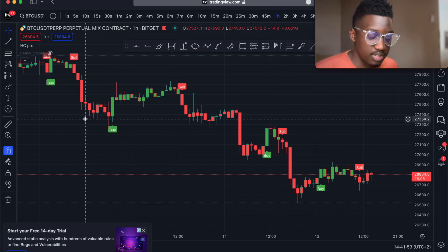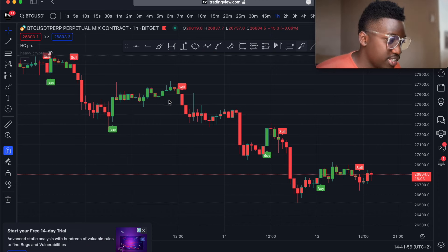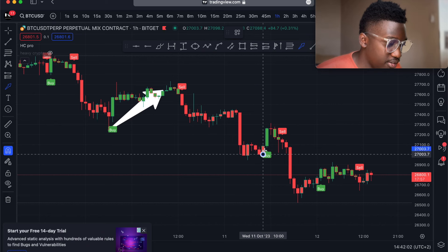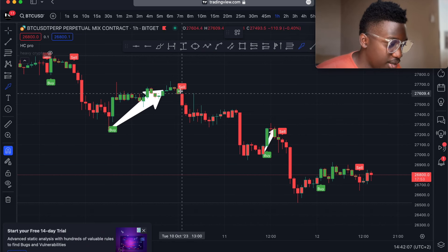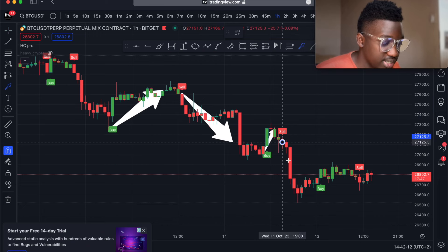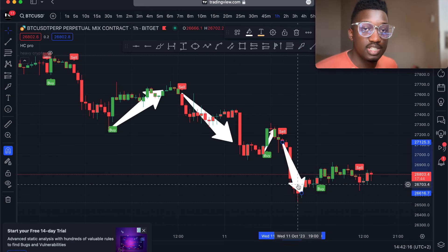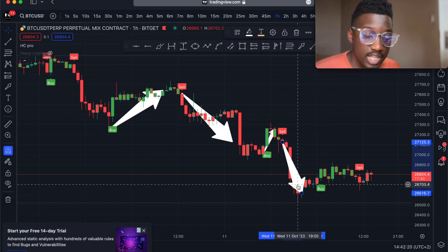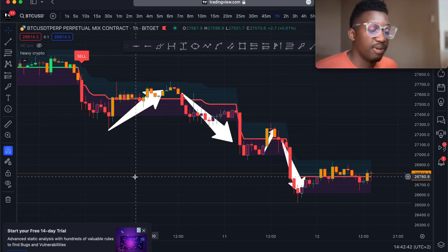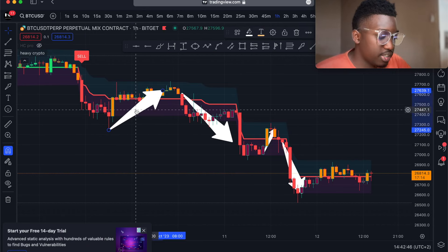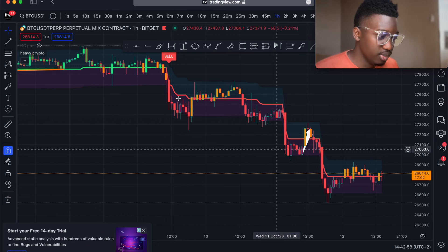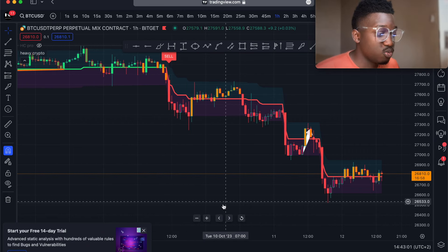If I turn on the Heavy Crypto indicator you can see it gives me buy and sell signals. For example, right here it says buy and the market goes up. Again here it says buy and the market goes up. When it says sell, like what happened right here, the market goes down. It's really simple — when it says sell, the market goes down. Heavy Crypto Pro Plus also tells you when it's a good time to buy and sell, but it gives you an overall analysis of what is happening in the market. Right here it says sell, and the market has been going down since that signal.